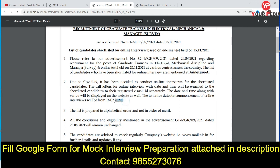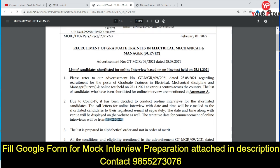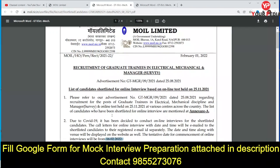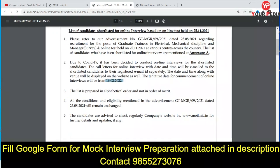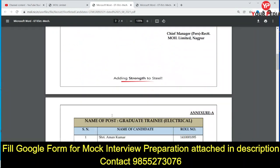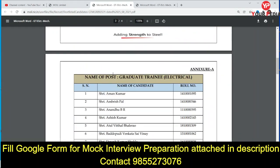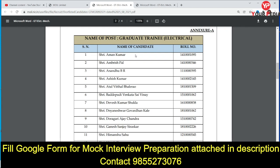These interviews are going to start from 16th February. Due to COVID, these interviews will be held online. You can check the shortlisted candidates list for the position of graduate trainee electrical here.